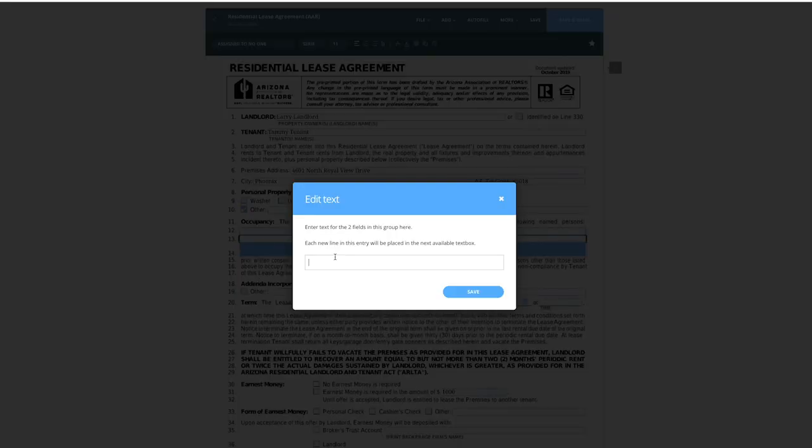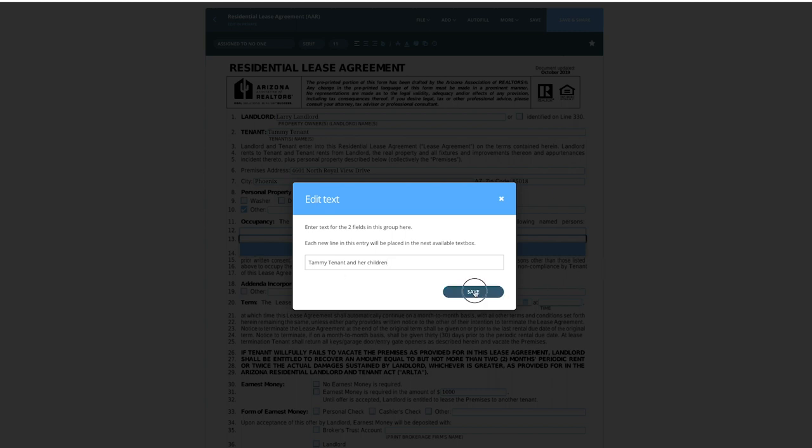For occupancy, let's say Tammy has two kids. I'm going to put 'Tammy Tenant and her children' — that will avoid any issues. Quick side note: if you've got a one-bedroom condo and your tenant has two children trying to rent it out, that's a gray area. Generally, occupancy is limited to two per bedroom.